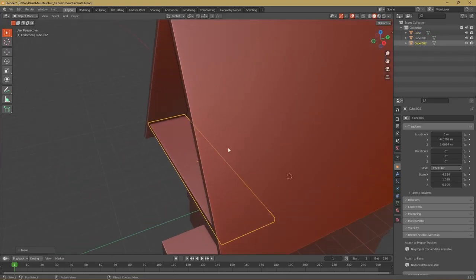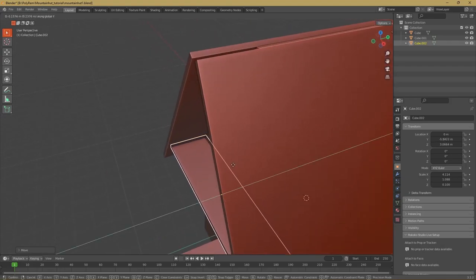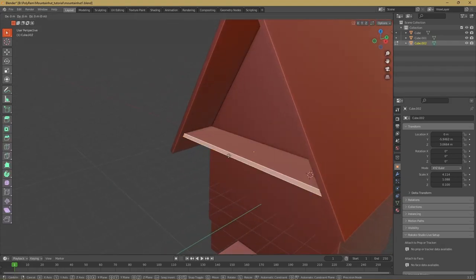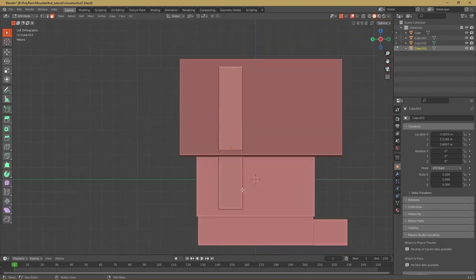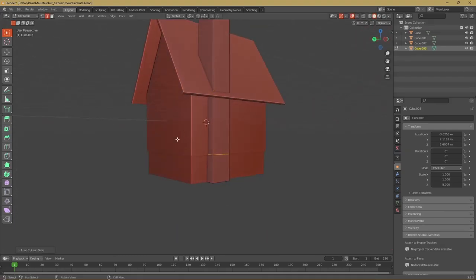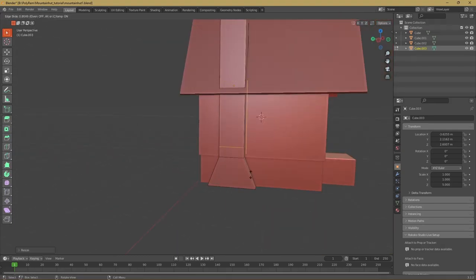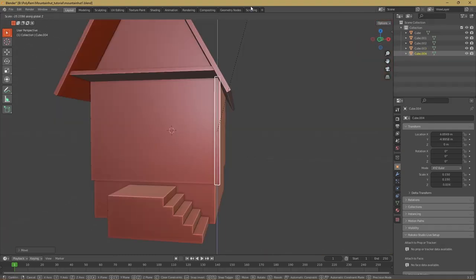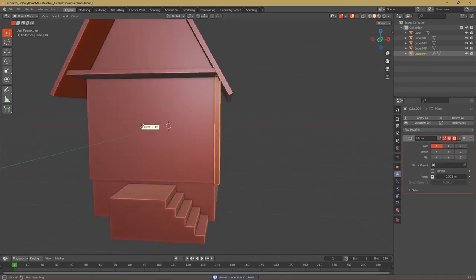For the balcony I added a cube which I made really flat and just put in front of the house below the roof. The chimney was also just a cube which I extruded to make it really long and put it on the side of the house. On all the edges of the house I put these wooden bars.